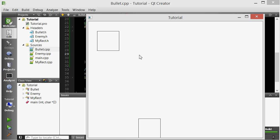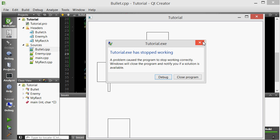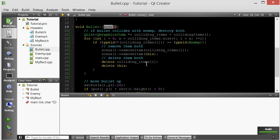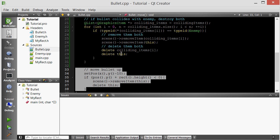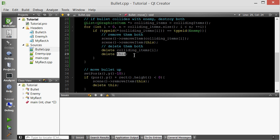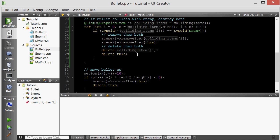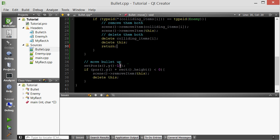If I run this now I should get an error — and there it is, the application has stopped working. When you get this, it usually means you're accessing memory you no longer have access to. After deleting the bullet, we still have code that tries to move it, but the bullet no longer exists. We don't want that code to execute after a collision, so we simply return after deleting both objects. That gets us out of the member function and prevents any memory errors. There we go — we can now destroy the enemies coming down.